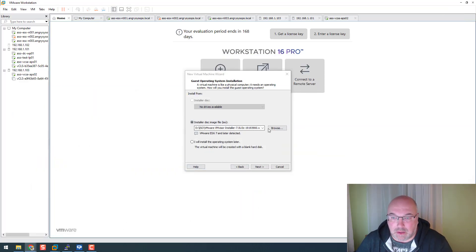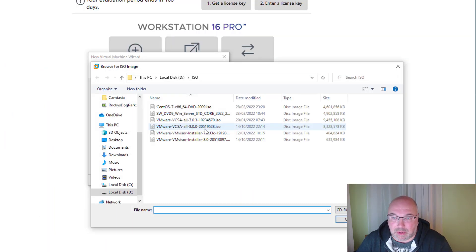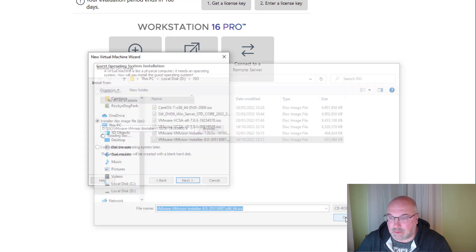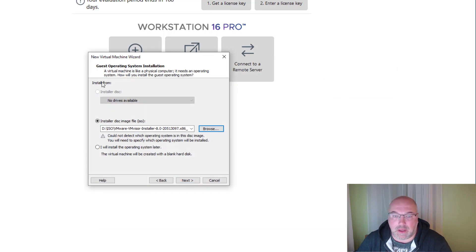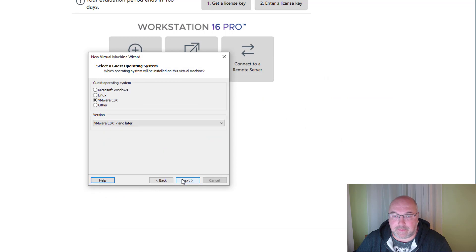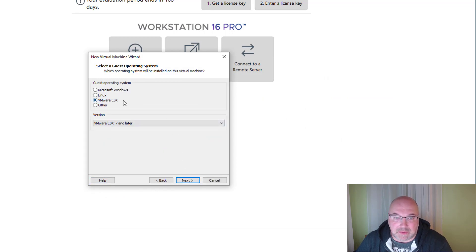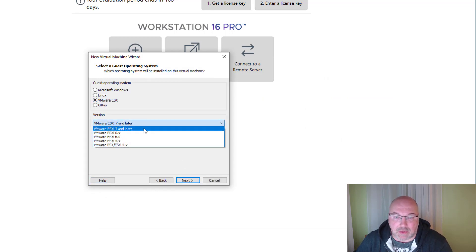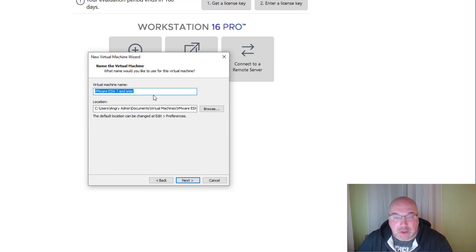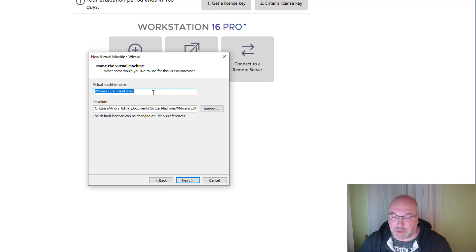Okay, so let's point to my ISO, click Next. We will leave that VMware 7 on later. Let's click Next, and my virtual machine would be...